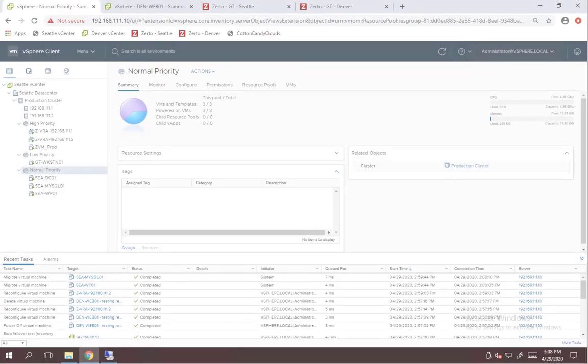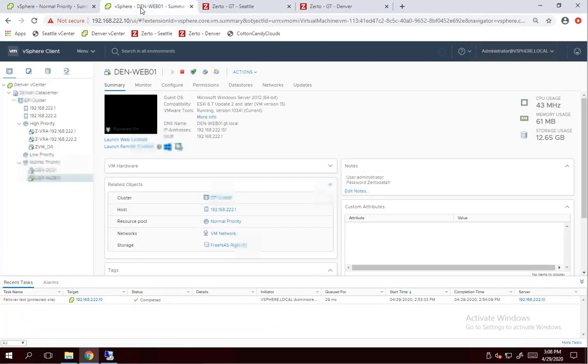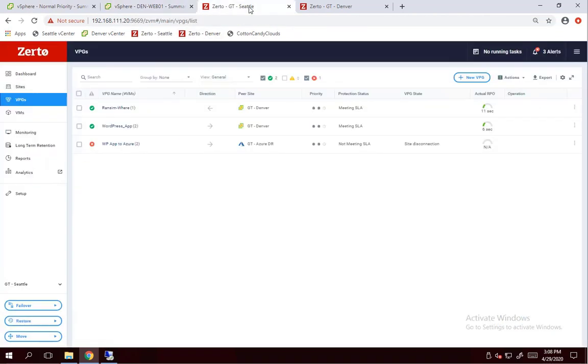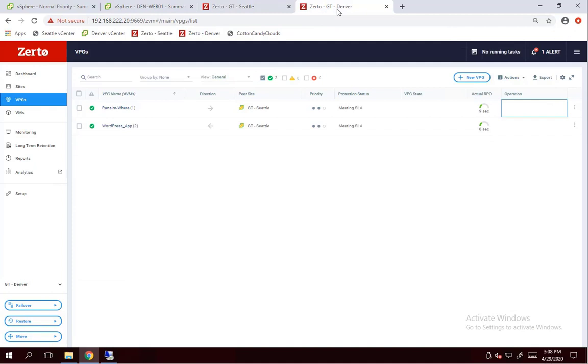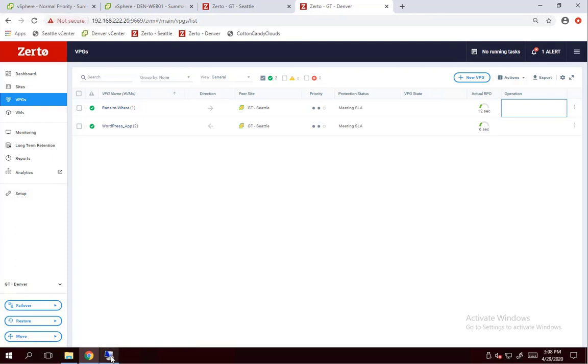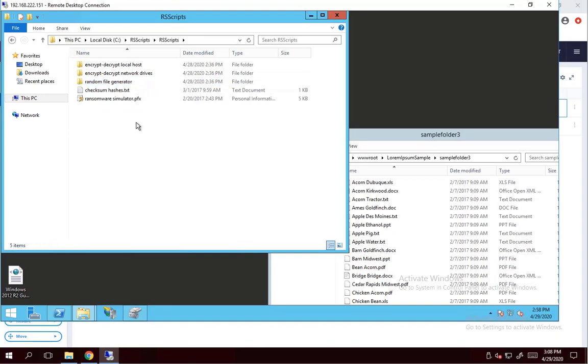All right, so here's my lab, which consists of two vSphere sites, one in Seattle and one in Denver. I've got Zerto installed on both of them, and I've paired the two. There's my web server that we're going to use for the demonstration. I went ahead and already created a virtual protection group that replicates that server from Denver to Seattle. I called it ransomware, and that's just to speed things up and start getting some generated checkpoints after that initial sync.